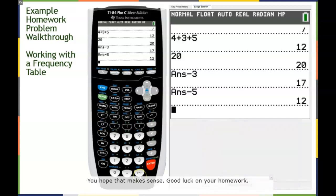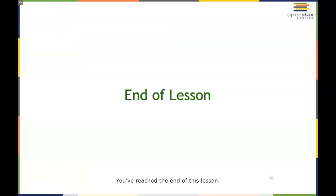I hope that makes sense. Good luck on your homework. You've reached the end of this lesson — see you next time.